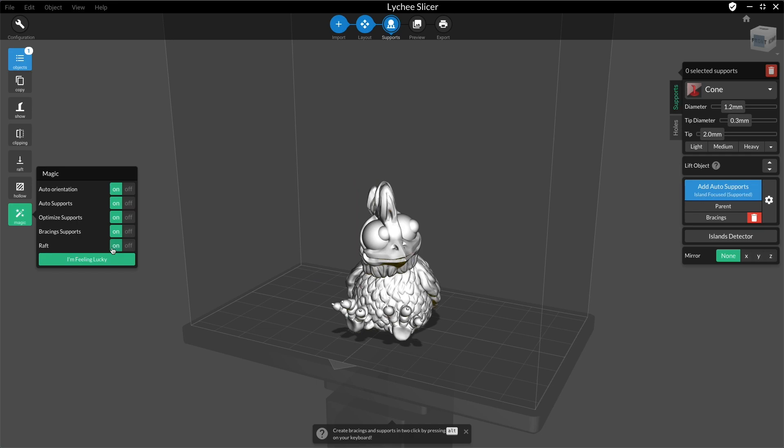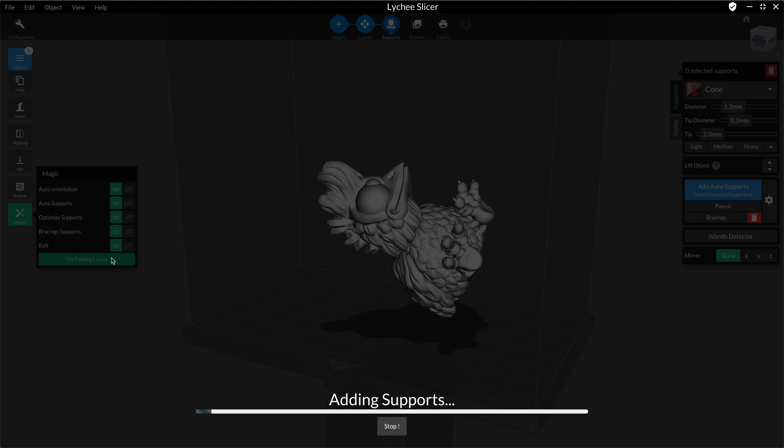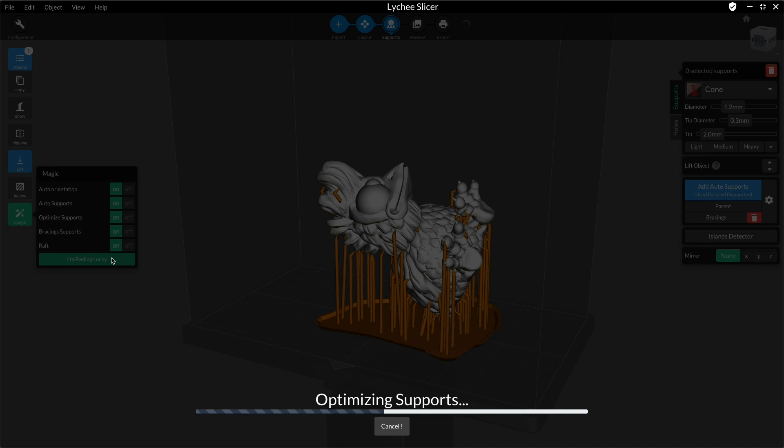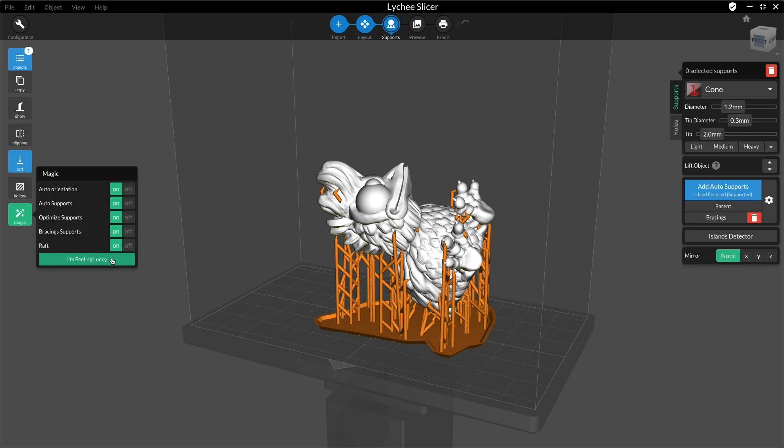After that, just click on I'm feeling lucky and see what Litchi does. It's not a miracle solution for all prints, but the magic menu makes it easier to start working on your model support. Feel free to try multiple times until you have something that satisfies you.